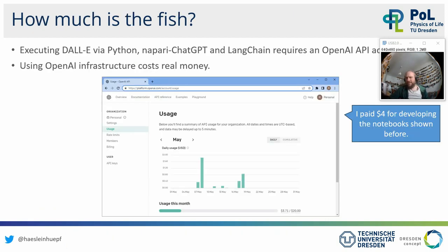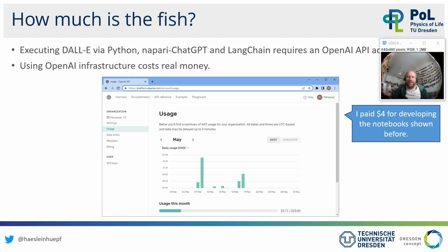A note: I developed these notebooks in May of this year, spending several days preparing slides and notebooks. You use an OpenAI API account — you sign up online, provide your credit card, and then use the language model. It's not free; you're executing code on a remote machine. For developing these notebooks and running Napari ChatGPT for the slides shown, I paid something like $3.71. Running this advanced language model technique actually costs real money.